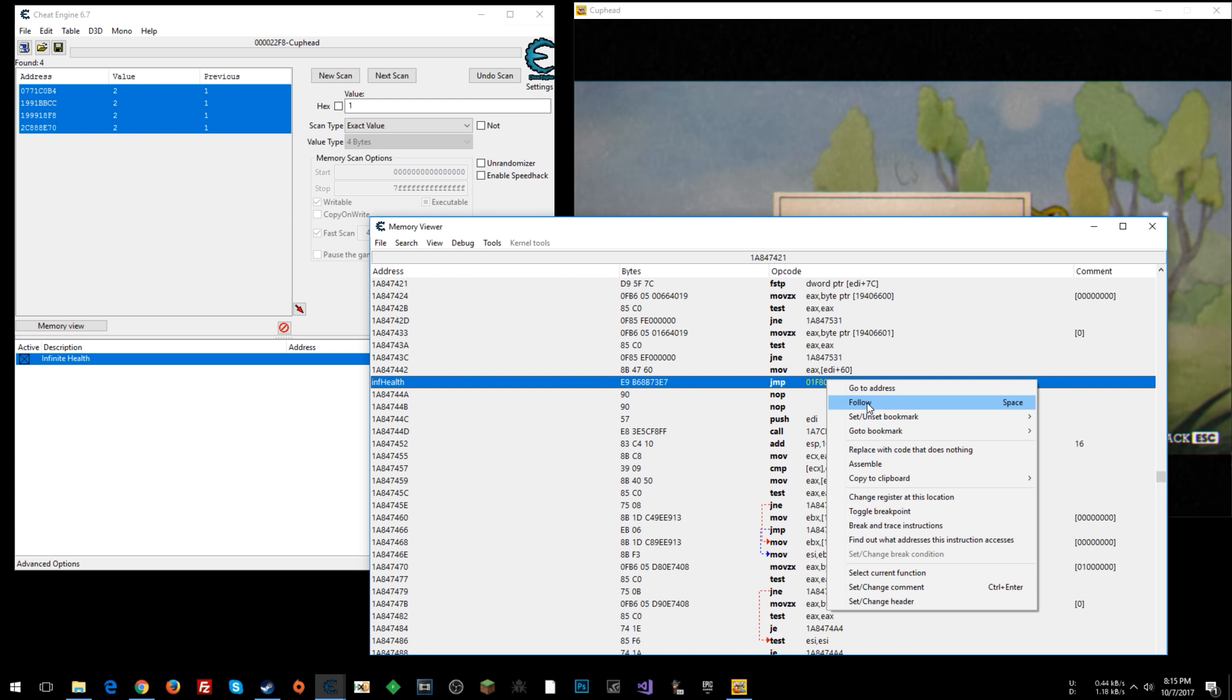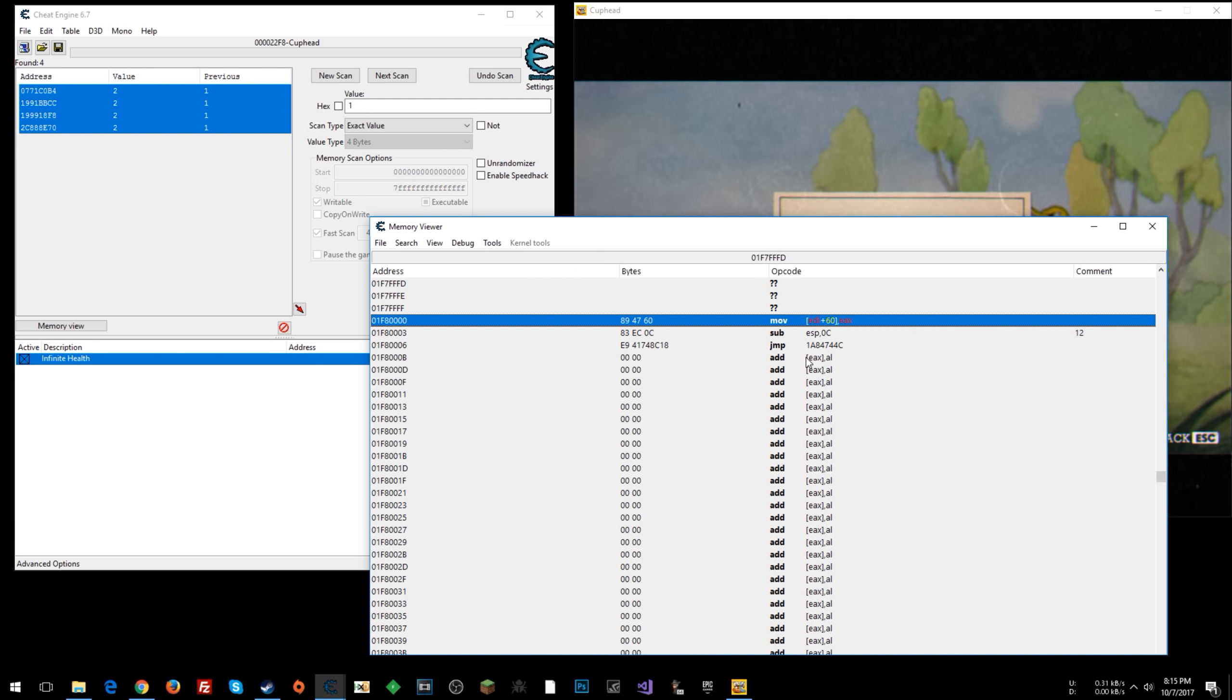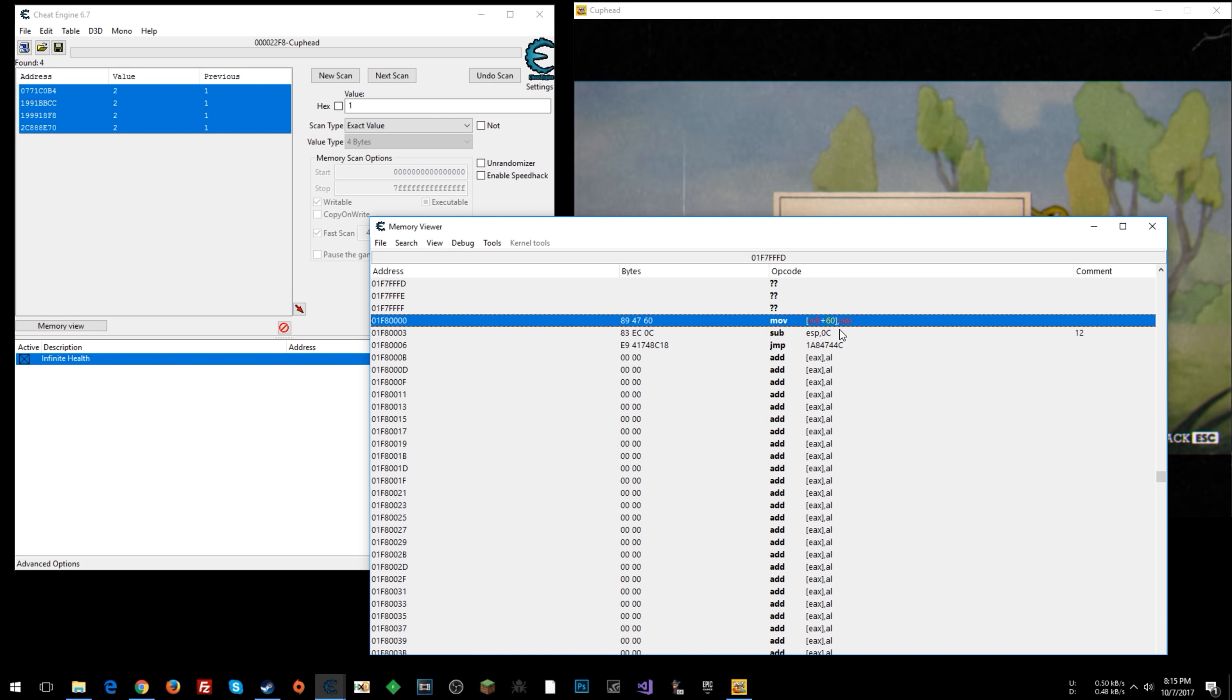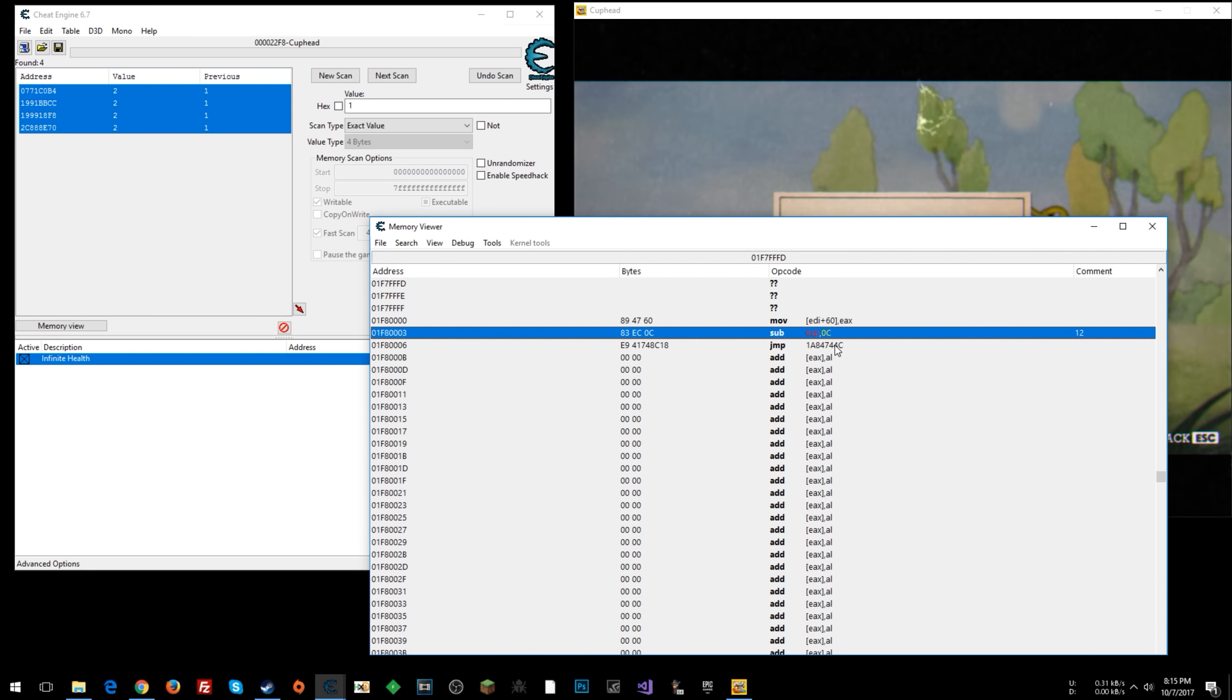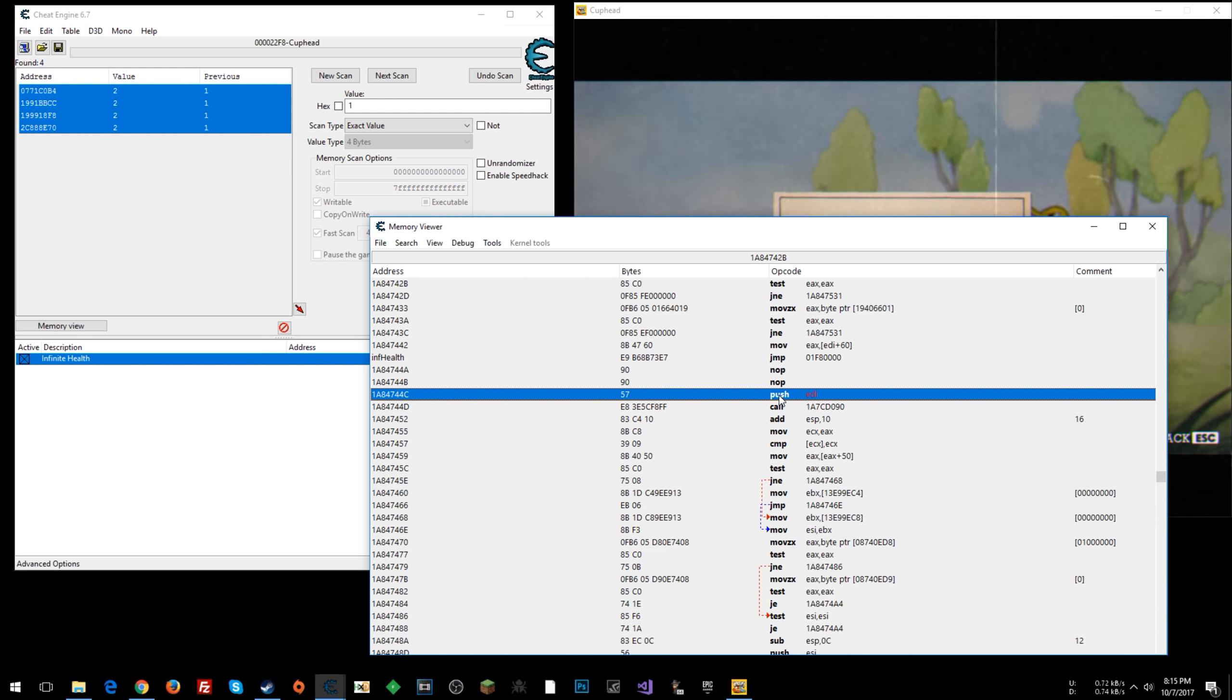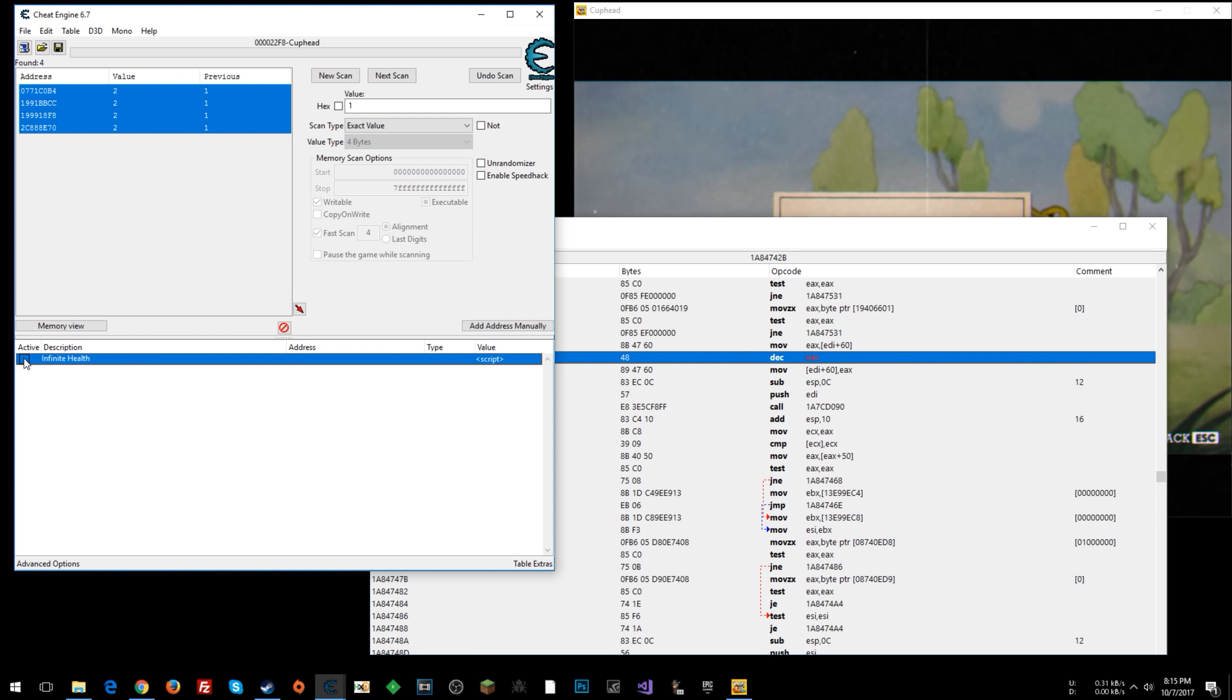So basically we just commented out the one instruction that would decrease our health. And so now it just keeps moving whatever our health is back into the memory address. So it never decreases. And then we can jump back to the spot next point in execution. So I'm going to turn that off.